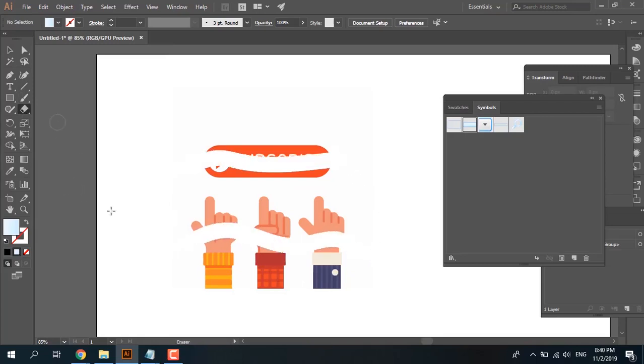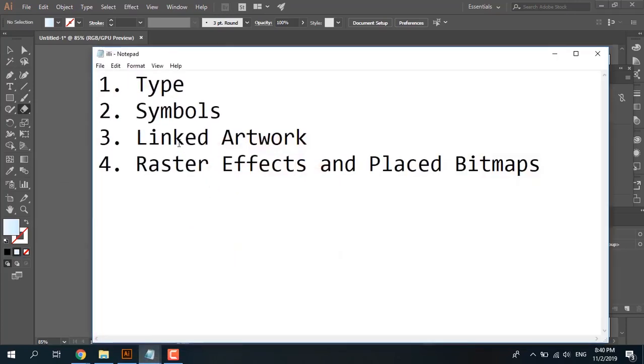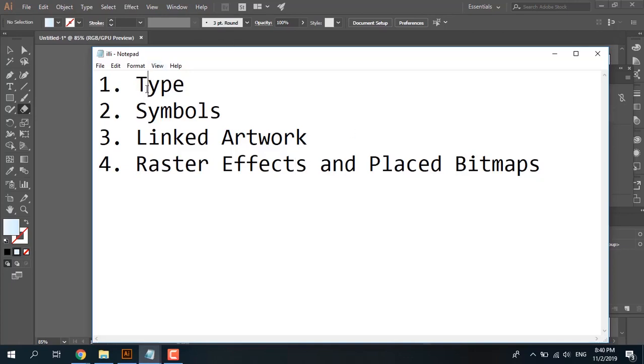Okay, so when you have type or text, when you have symbols, when you have linked artwork, or when you have raster effects and placed bitmaps, the razor tool in Adobe Illustrator doesn't work. The solution for type is right-click and select outline. For symbols, click Break Link to Symbols. For linked artwork, use the razor tool in the original file. And for placed bitmaps, you can Image Trace and Expand.